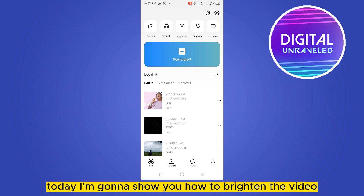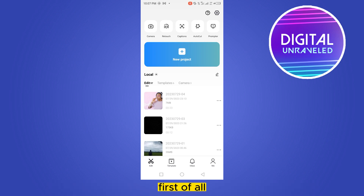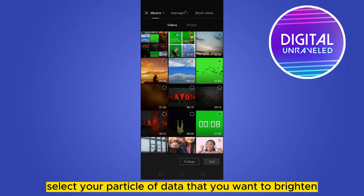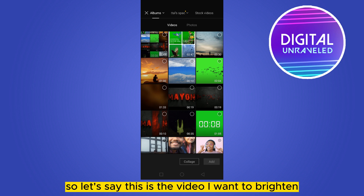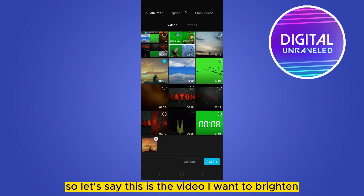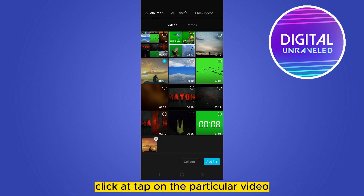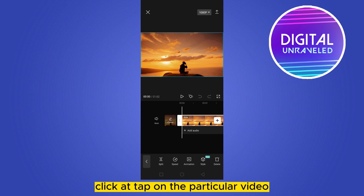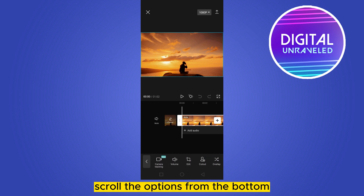Welcome to this channel. Today I'm going to show you how to brighten a video. First, go to your CapCut application, click New Project, and select the particular video that you want to brighten. Click Add, then tap on that particular video.